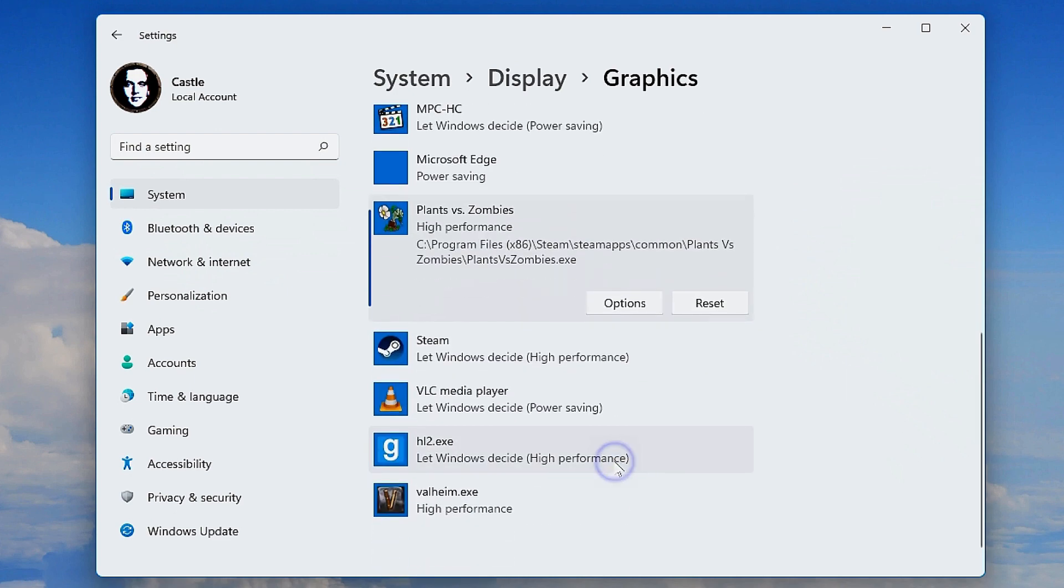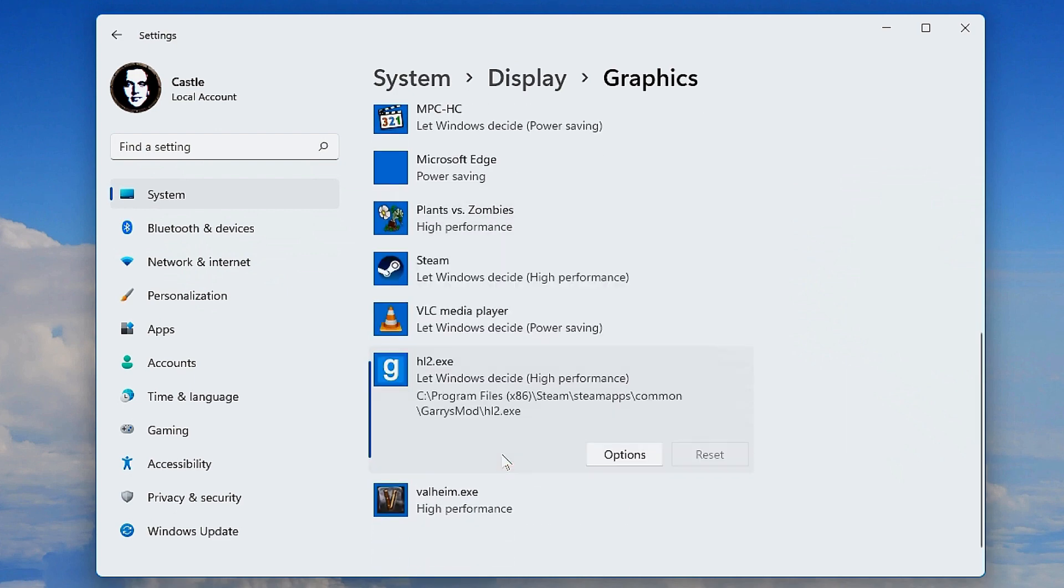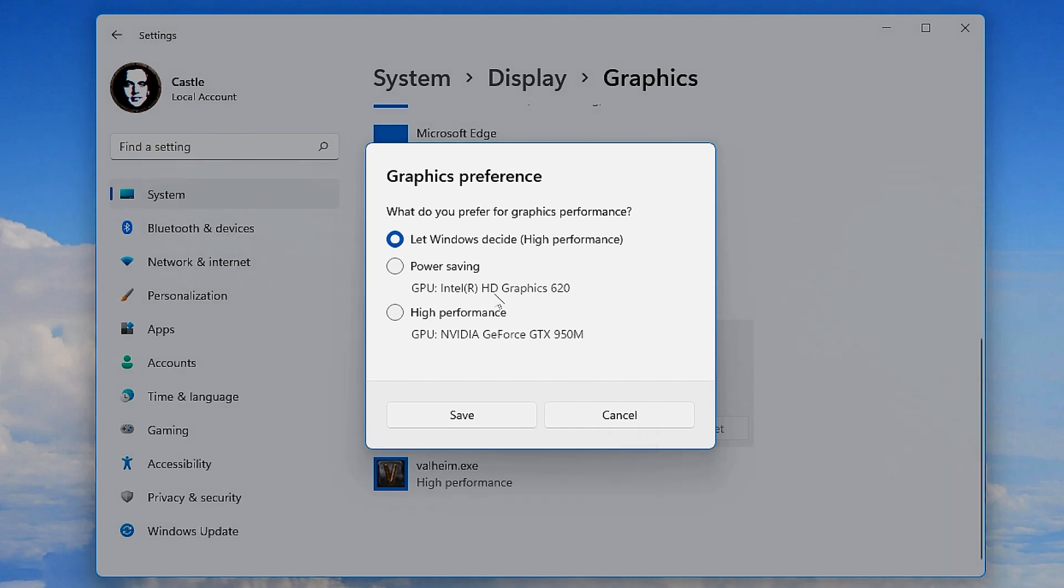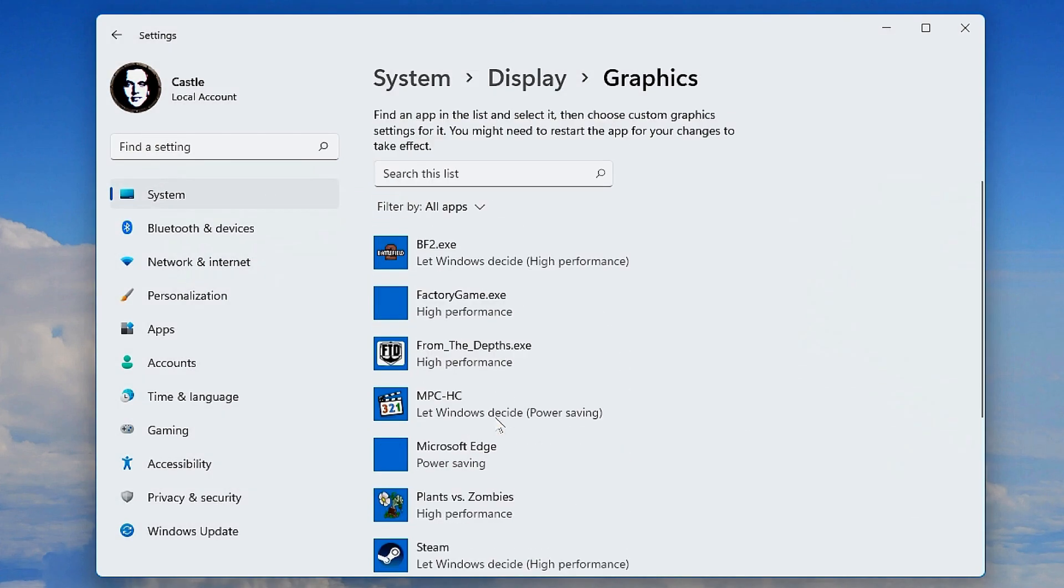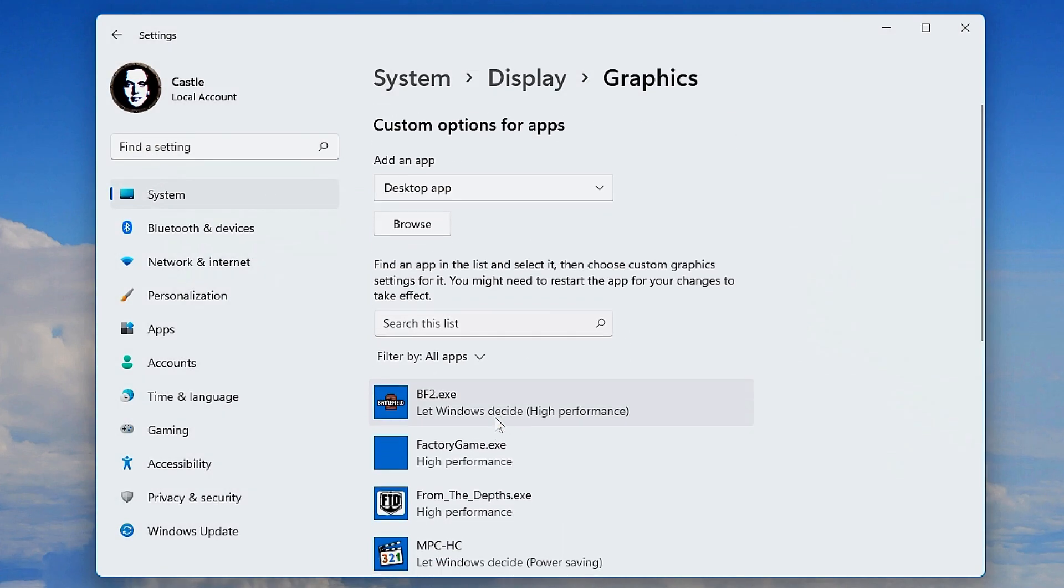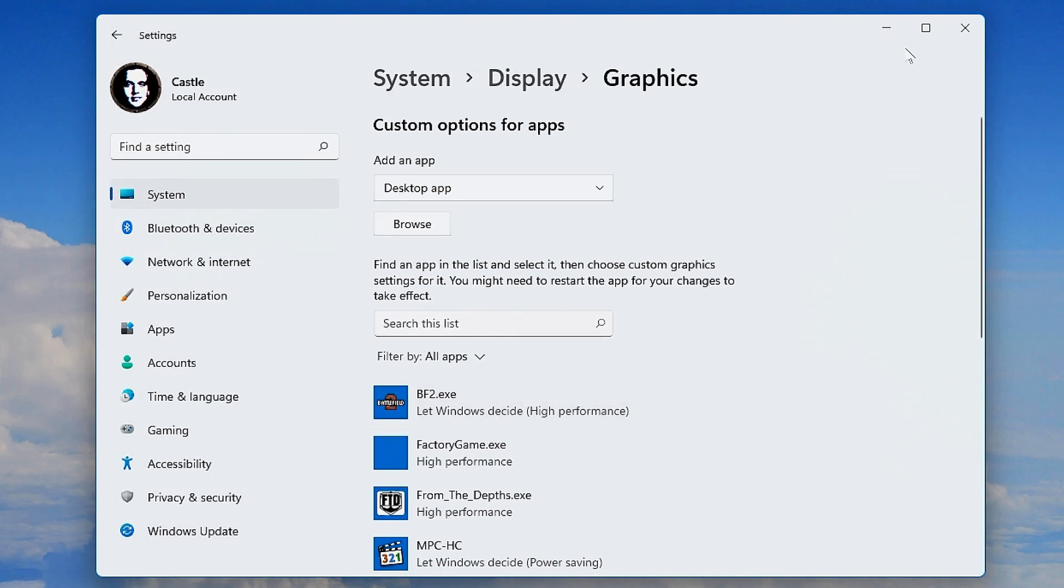that, and boom, there we have the exe file. Then click Options and change it from Let Windows Decide to High Performance to make sure it always runs at the high performance option. If nothing is set